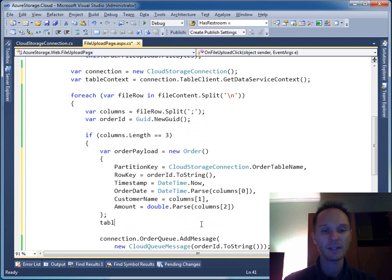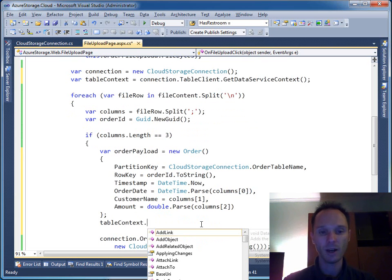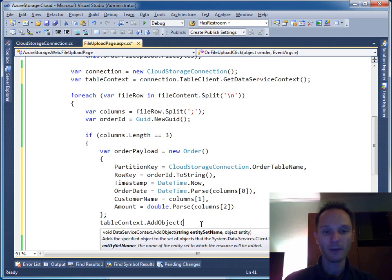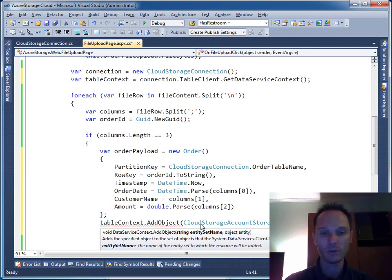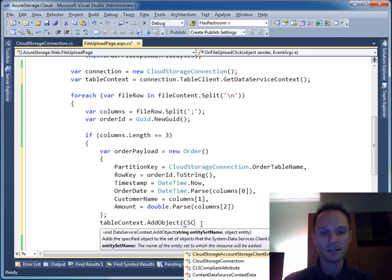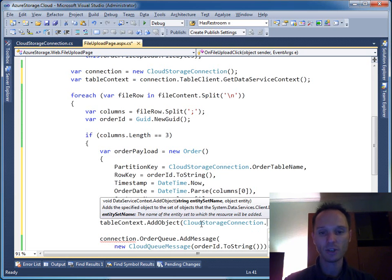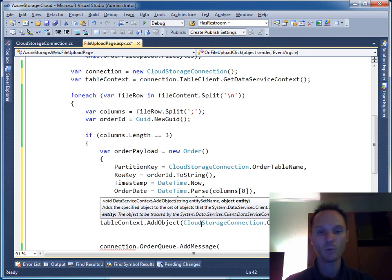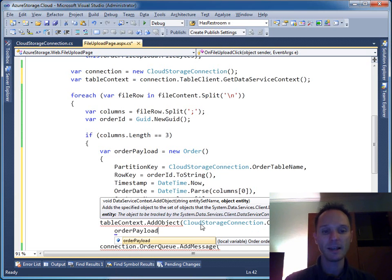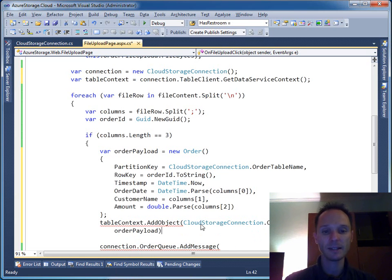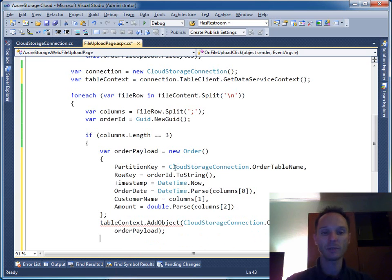Now we can say tableContext.AddObject. First parameter defines the entity set name - it's our CloudStorageConnection.OrderTableName. And the second one is the entity or the payload. This is exactly the instance that we have created a few moments ago here, up there.